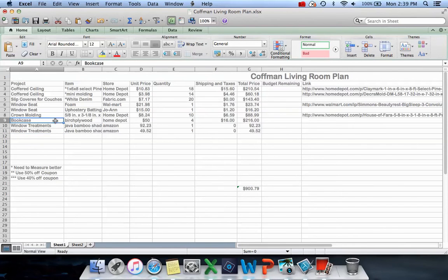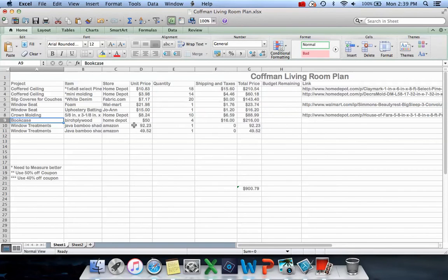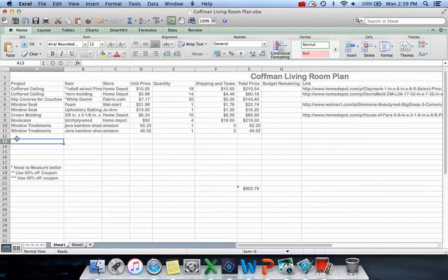Like I started with the bookcase and just the plywood - that's going to be $216 just for the built-ins on the side, not including the bench seat. I'm still figuring up measurements on that.